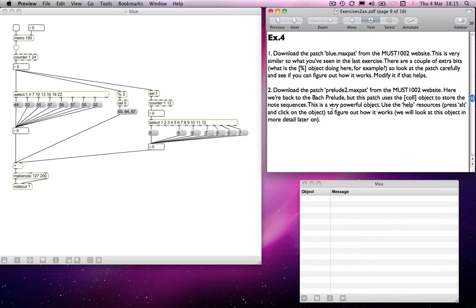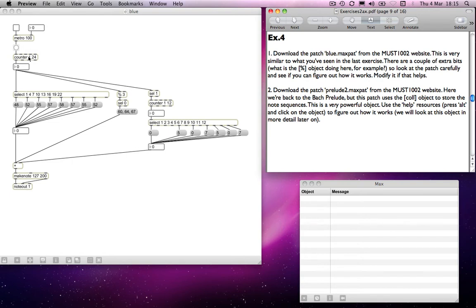Anyway, it says download the patch blue, which I've now done from the website. It's similar to what we've seen in terms of - well, let's run through the patch and establish how it works. We've got a metro and a counter, and it's counting through between 1 and 24. Then select is counting those, what are effectively beats, counting every three beats: 1, 4, 7, 10, 13, and so on.